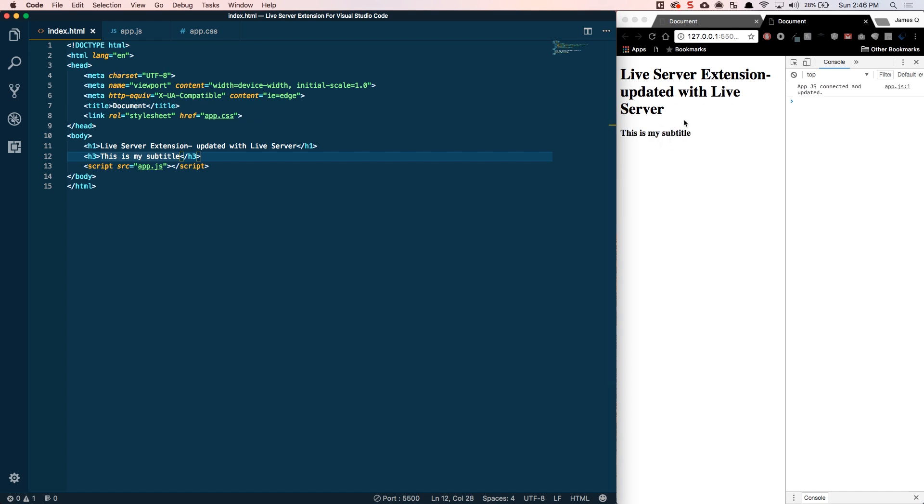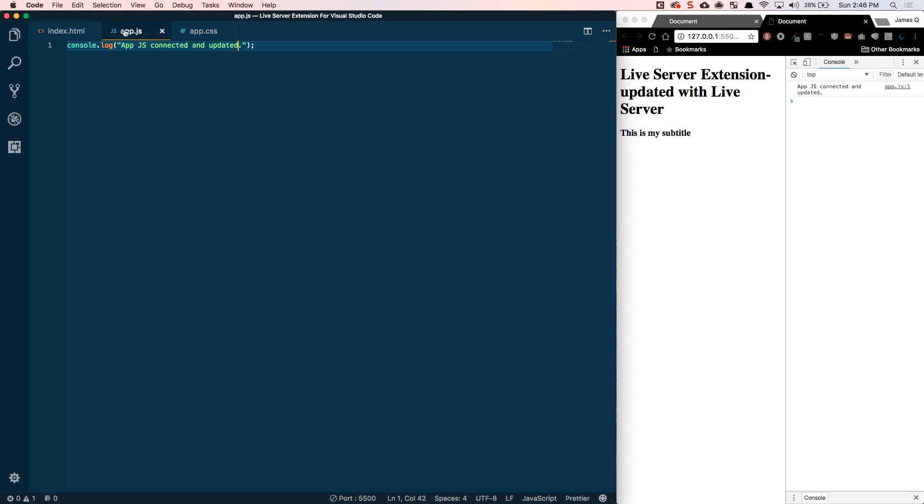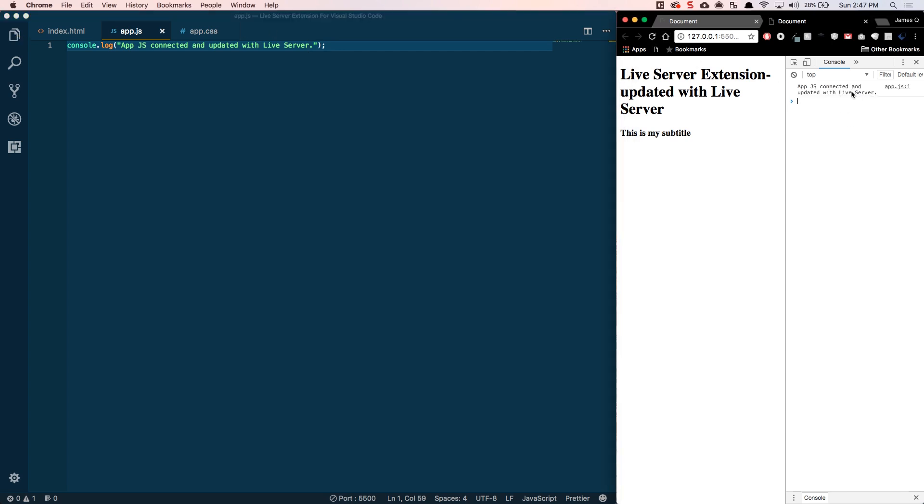And so, not only does that work with your HTML. Anytime you make changes to your JavaScript, it'll work. So, updated with Live Server. Go ahead and save that. It'll do a refresh here again. And on the right in the console, you can see the change with Live Server.